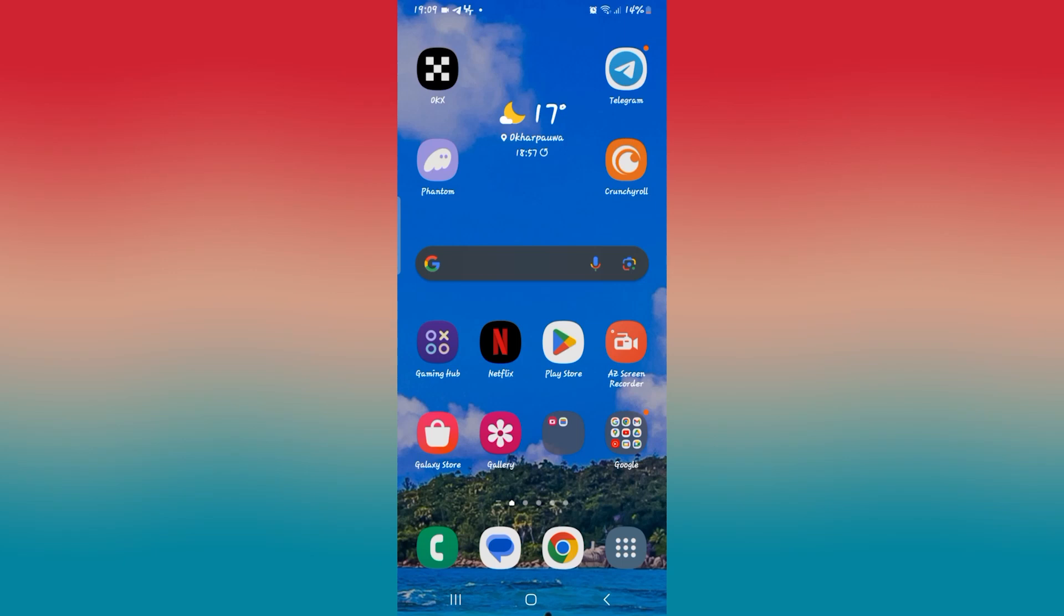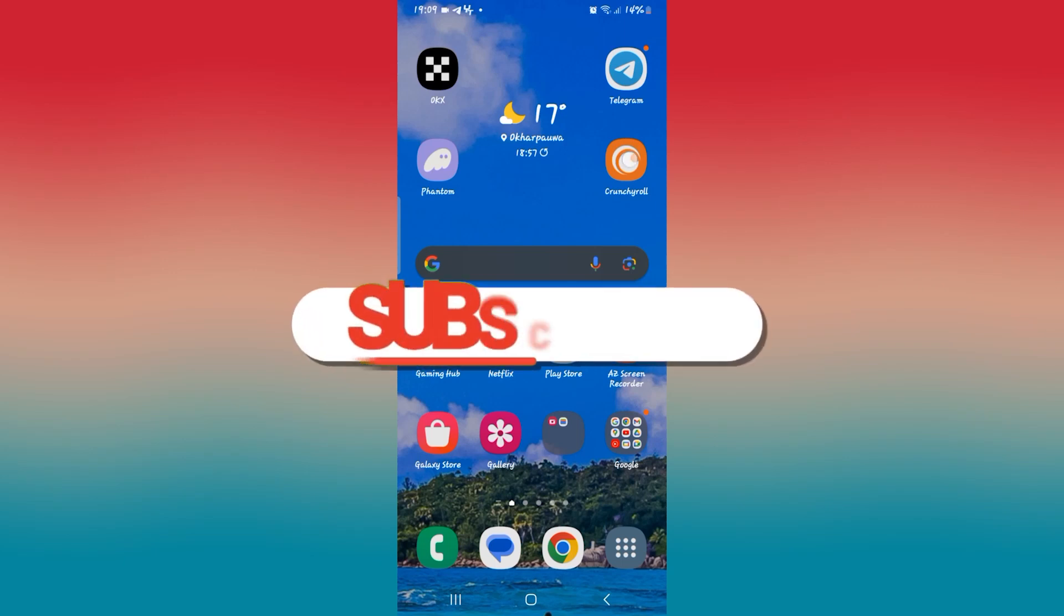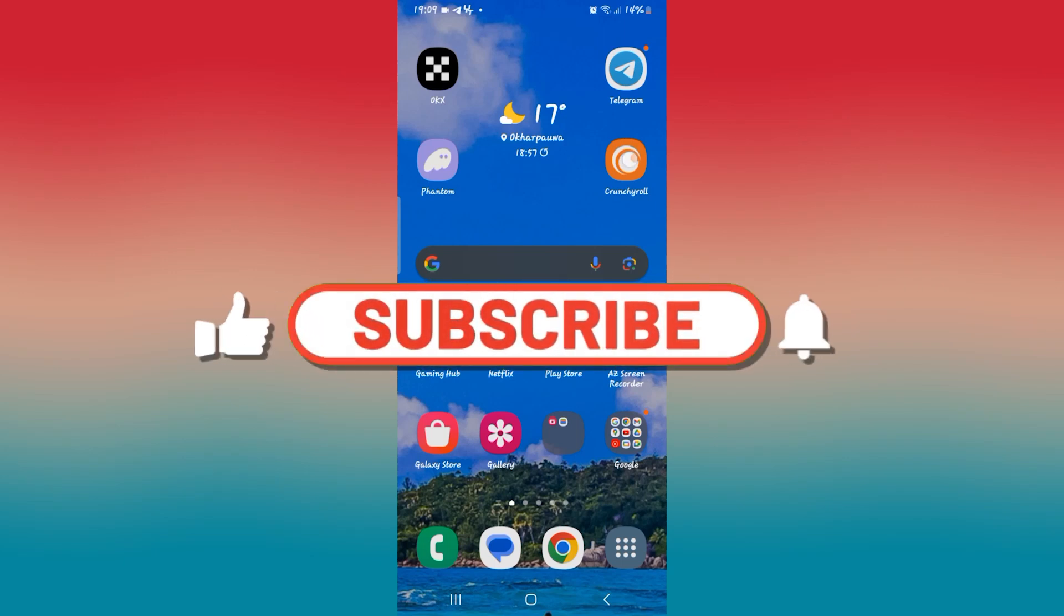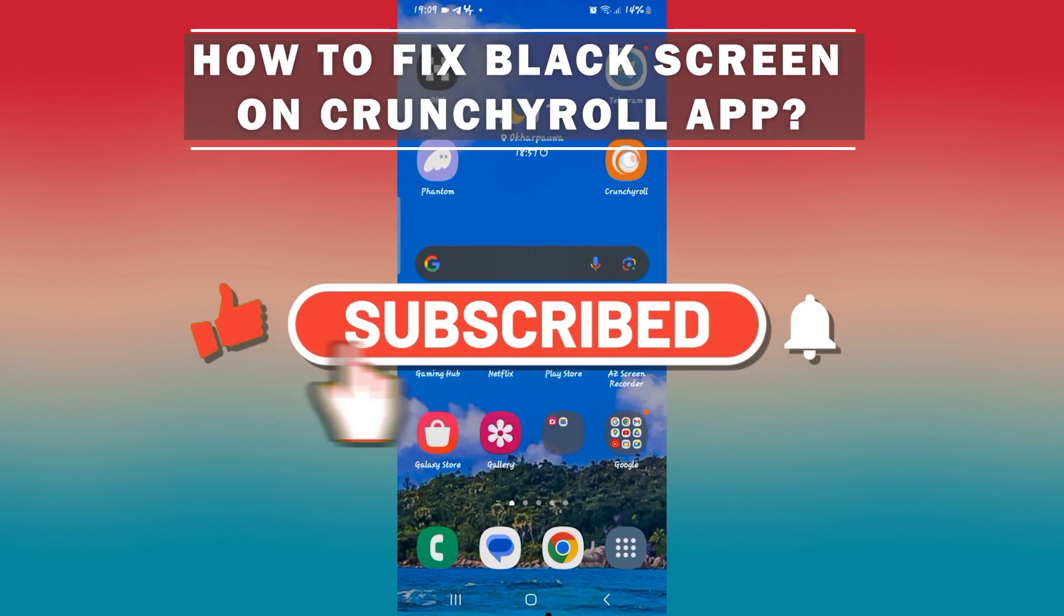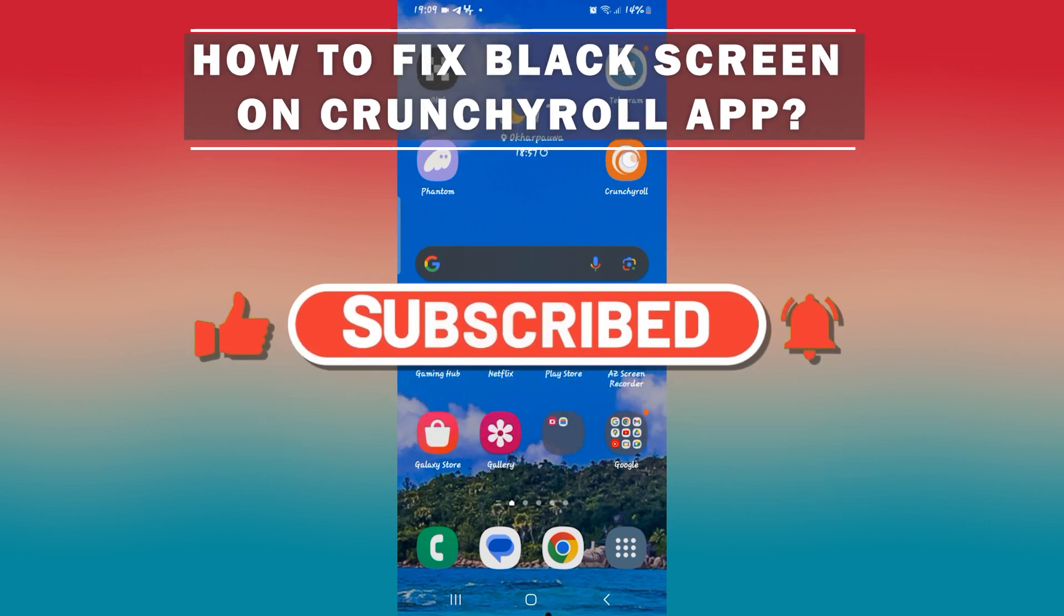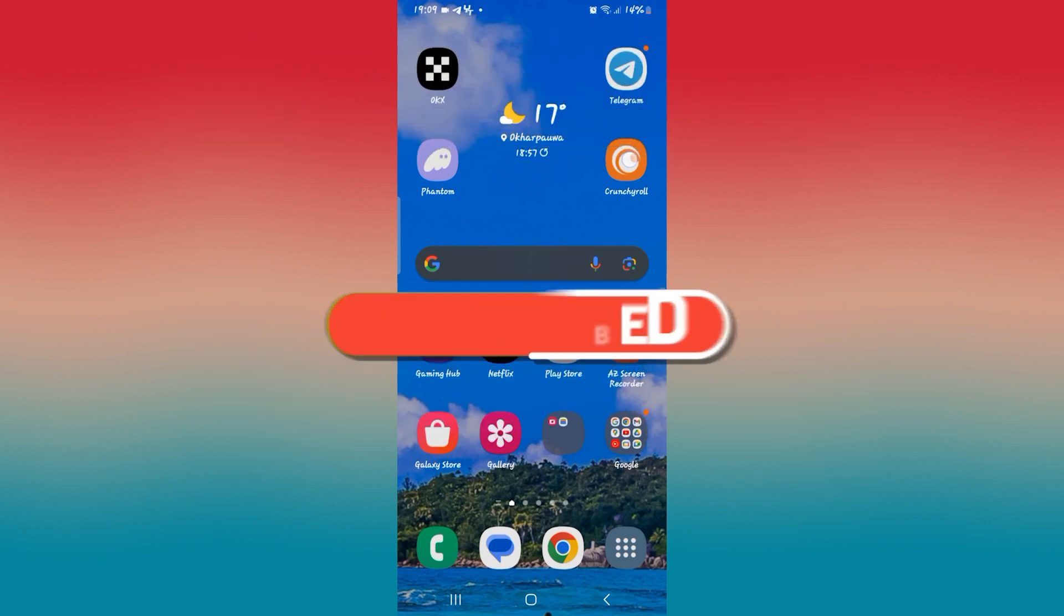Hello everyone and welcome back to another video from How To Fix Online. In this video I'm going to show you how to fix black screen on the Crunchyroll application. So let's get started right away.